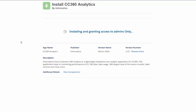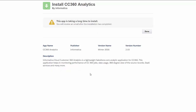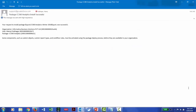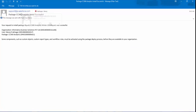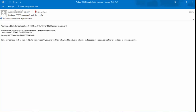The application will start installing in your Salesforce environment. Depending on the number of records the job has to process, the installation process might take a few minutes to complete. Once the installation is completed, you will receive a confirmation email. I received a confirmation mail from support@salesforce.com with the subject: 'Package CC 360 analytics install is successful.'